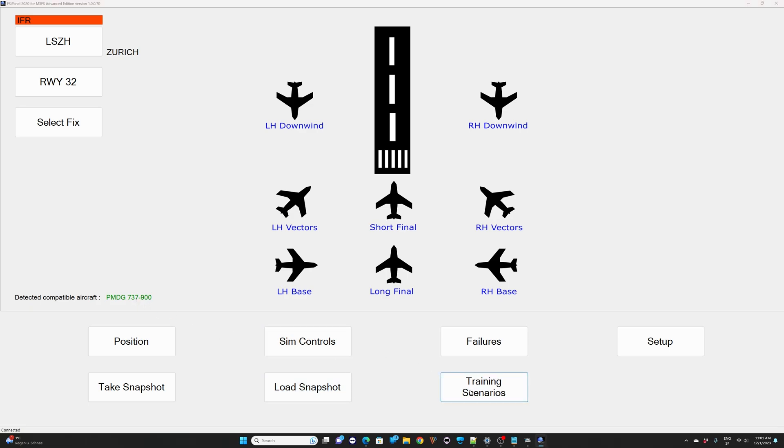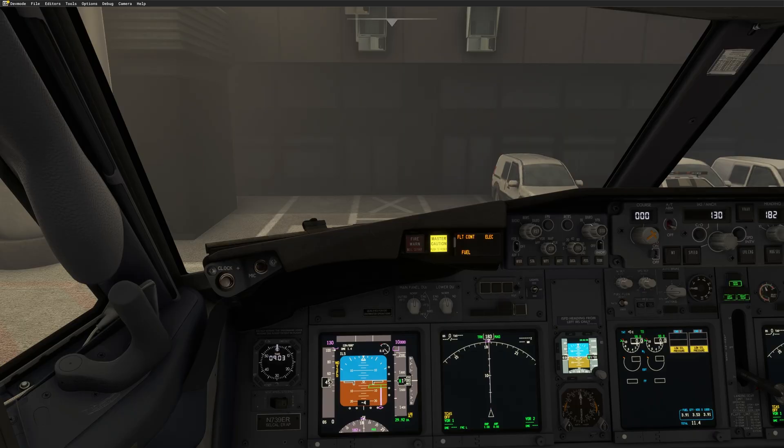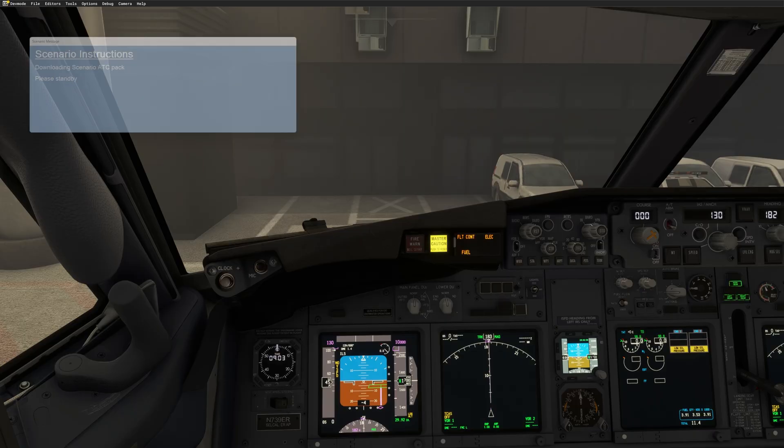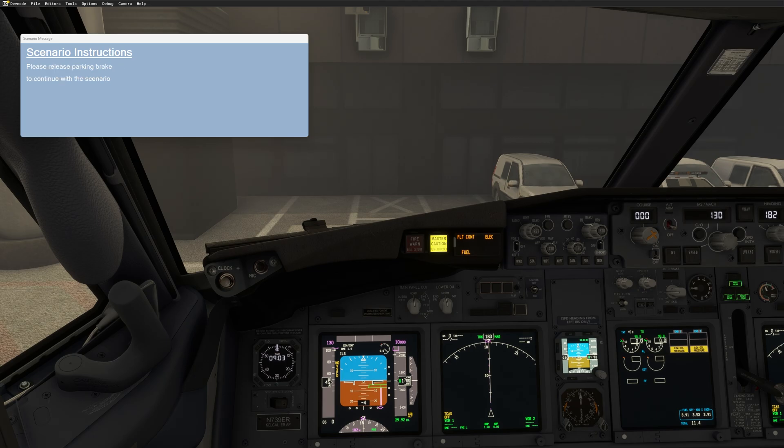So let's start FSI panel now and check that we are at the correct airport and the correct aircraft detected. That's correct. Zurich and the 737-900 is there. So if I click on training scenario now, as you can see, I have my 2254 that I just imported. So I can click on it and click on start training. Here we go. Now the training starts. So downloading scenario ATC pack. The next thing we will get is this new message. Please release parking brake to continue the scenario.